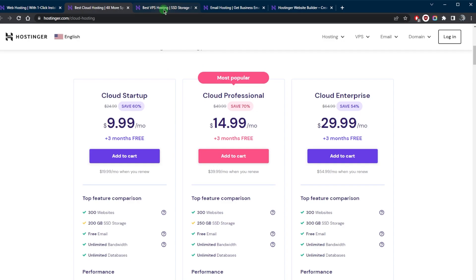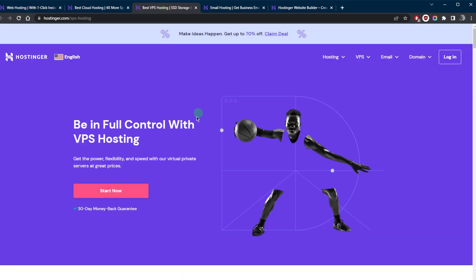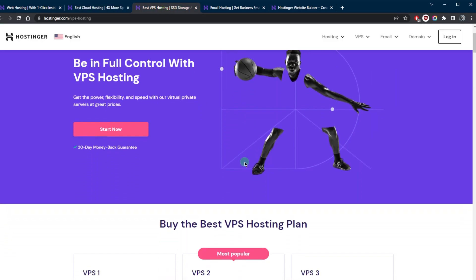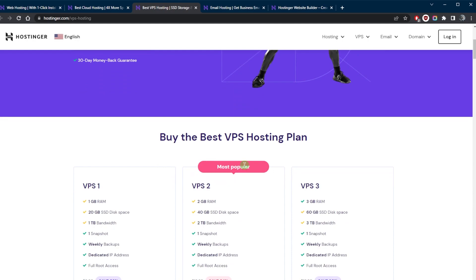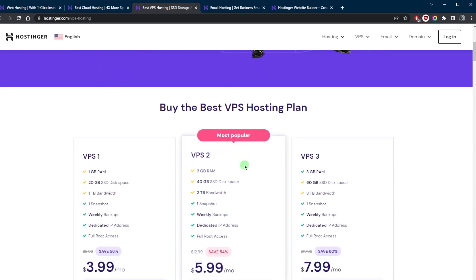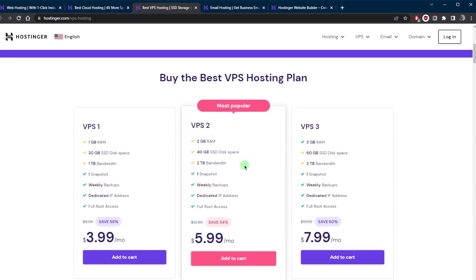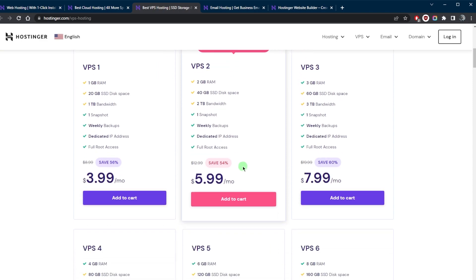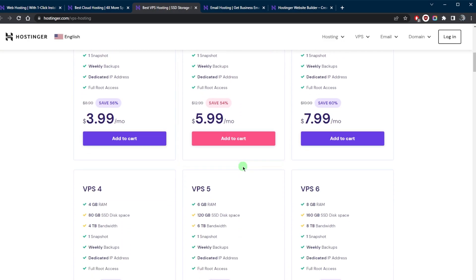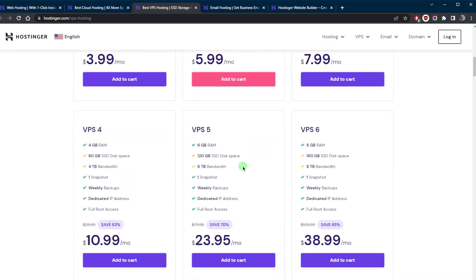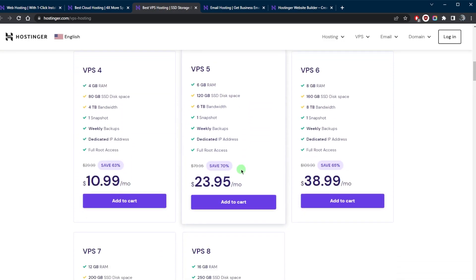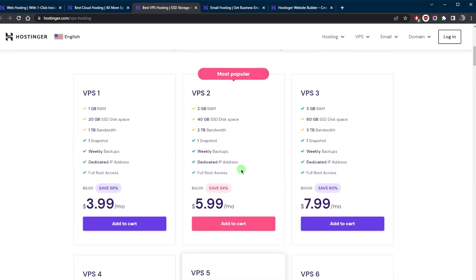Another option offered by Hostinger is VPS hosting. VPS hosting provides a virtual private server, giving users more control and resources than shared hosting. Hostinger's VPS hosting plans also include SSD storage and dedicated IP addresses, making it a great option for those who need more control over their website.